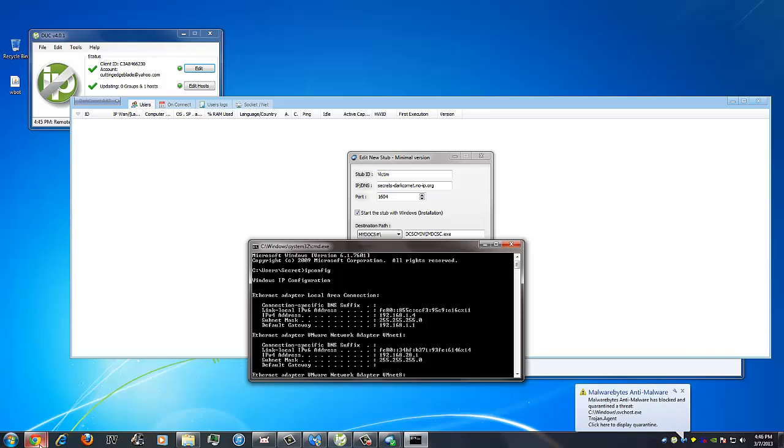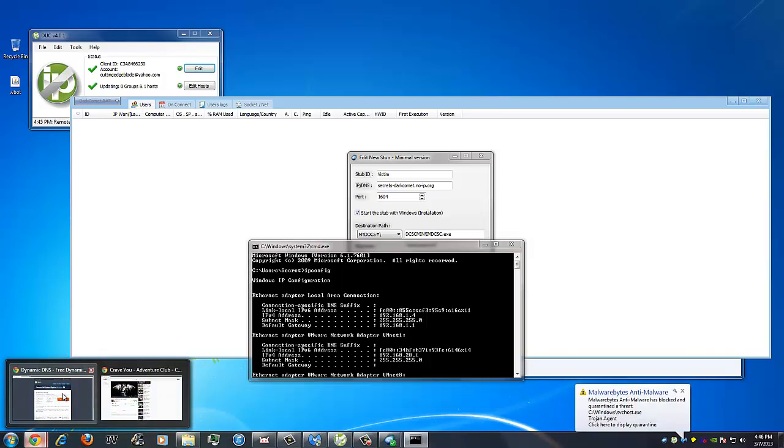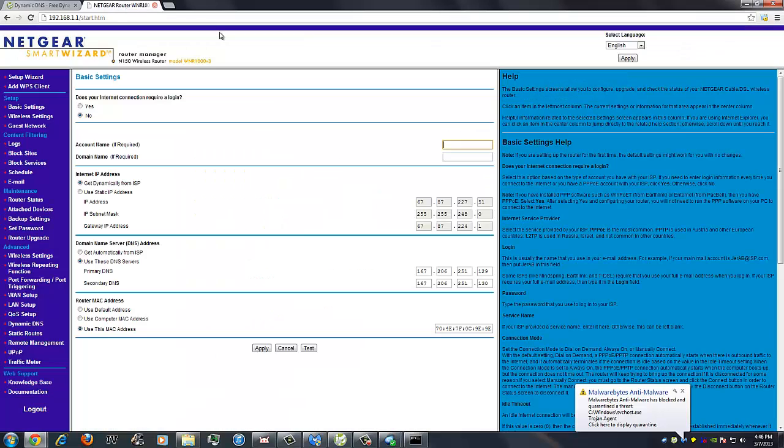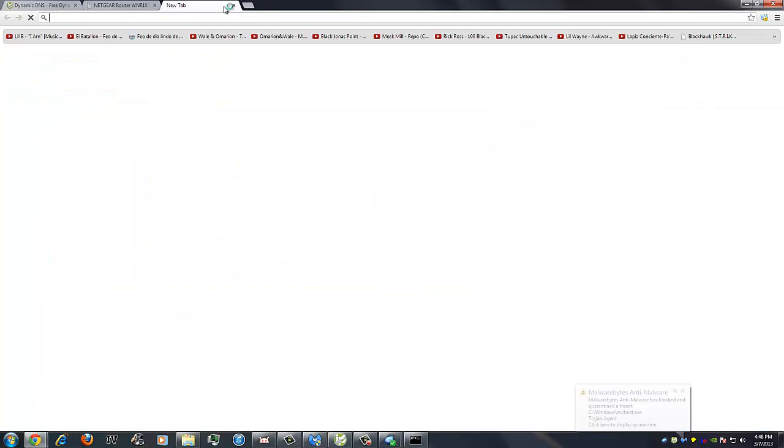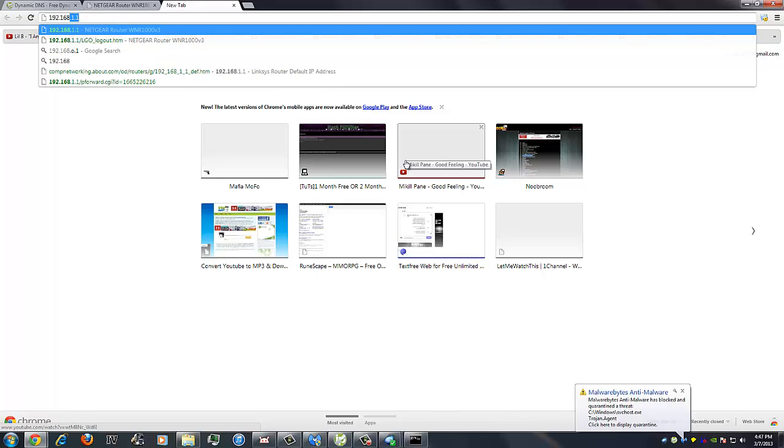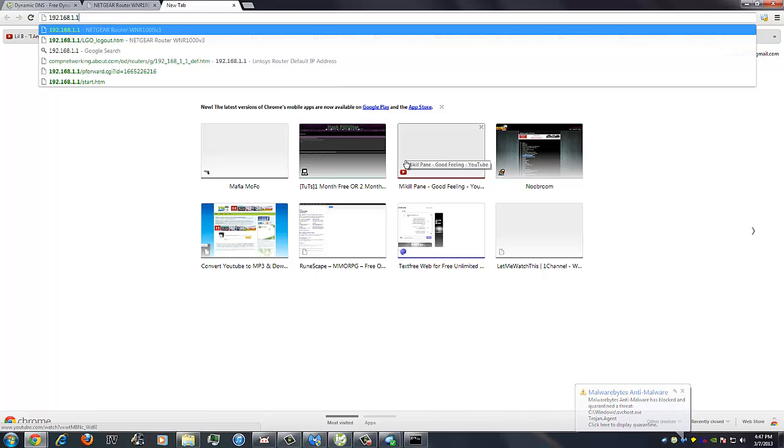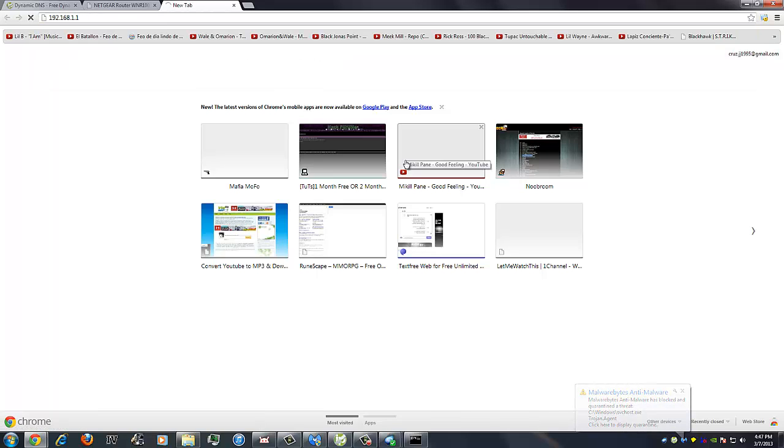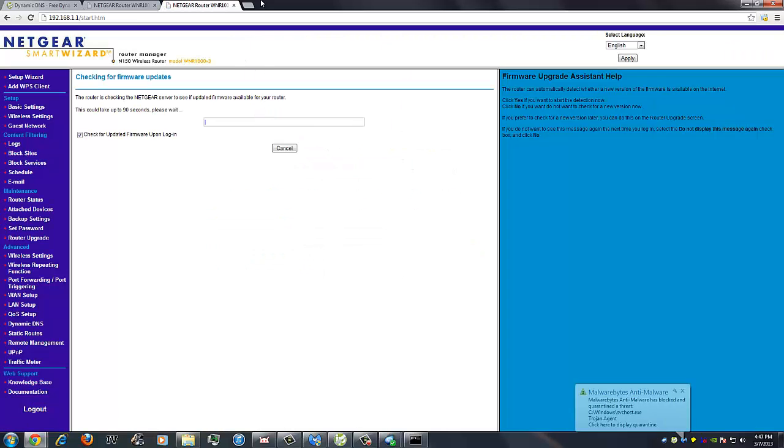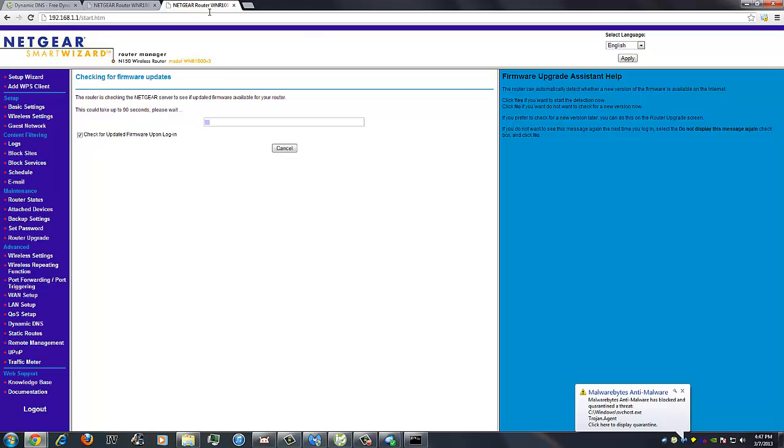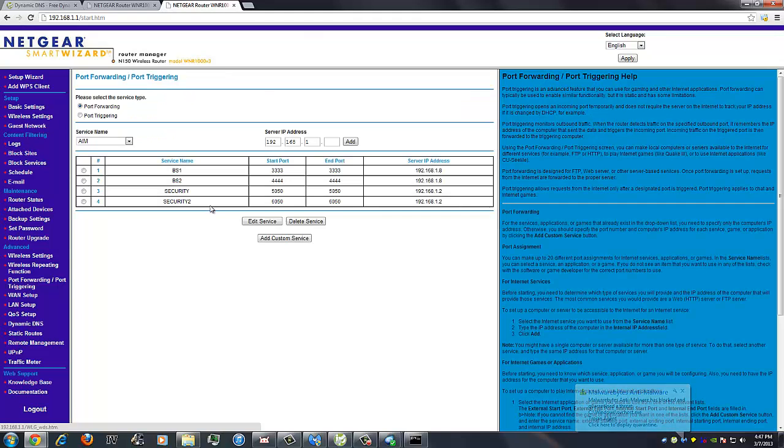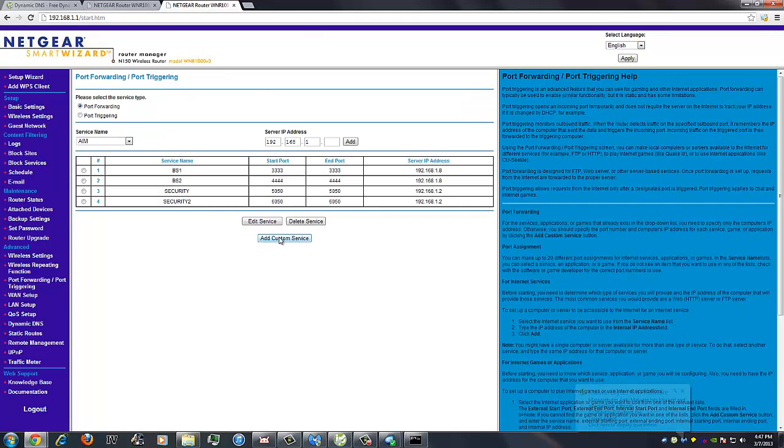And again, you'll open a new page. My router page is already logged on, but in order to access this page, all you'll do is type in 192.168.1.1 in your internet page. Usually default username is admin and default password is password on most routers. Then you'll scroll down to port forwarding/port triggering and add custom service.